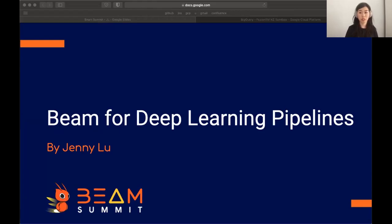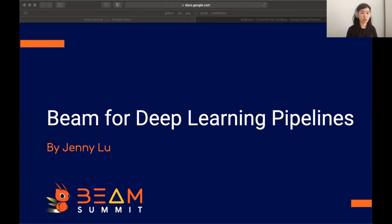Hi everyone, my name is Jenny. Thanks for joining. I encourage everyone to try and follow along. I've included some sample data locally in the repo so that you can follow along even if you don't have a Google Cloud account, although we'll explain cloud learning options as well.